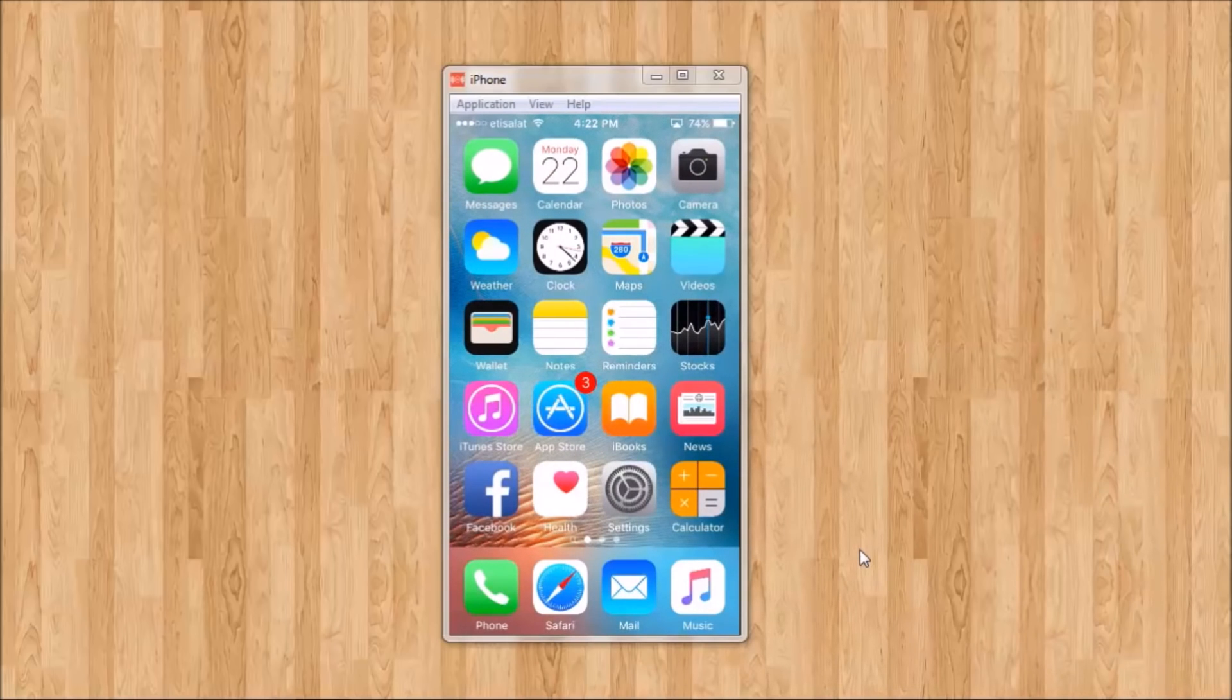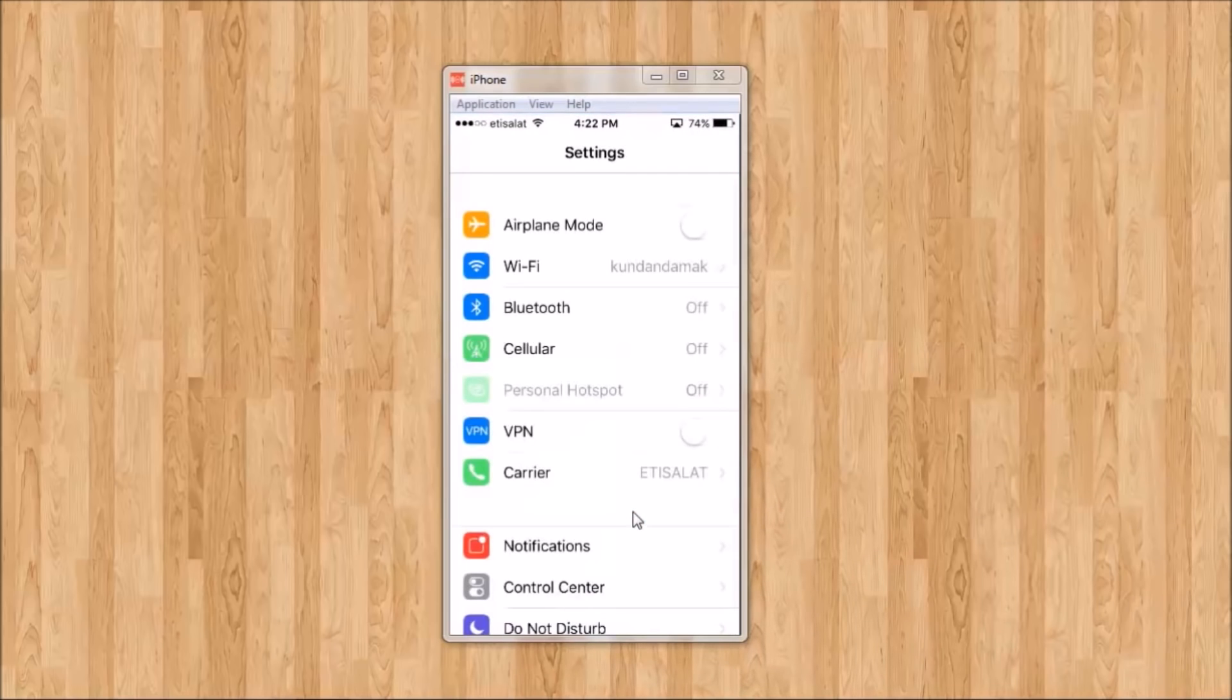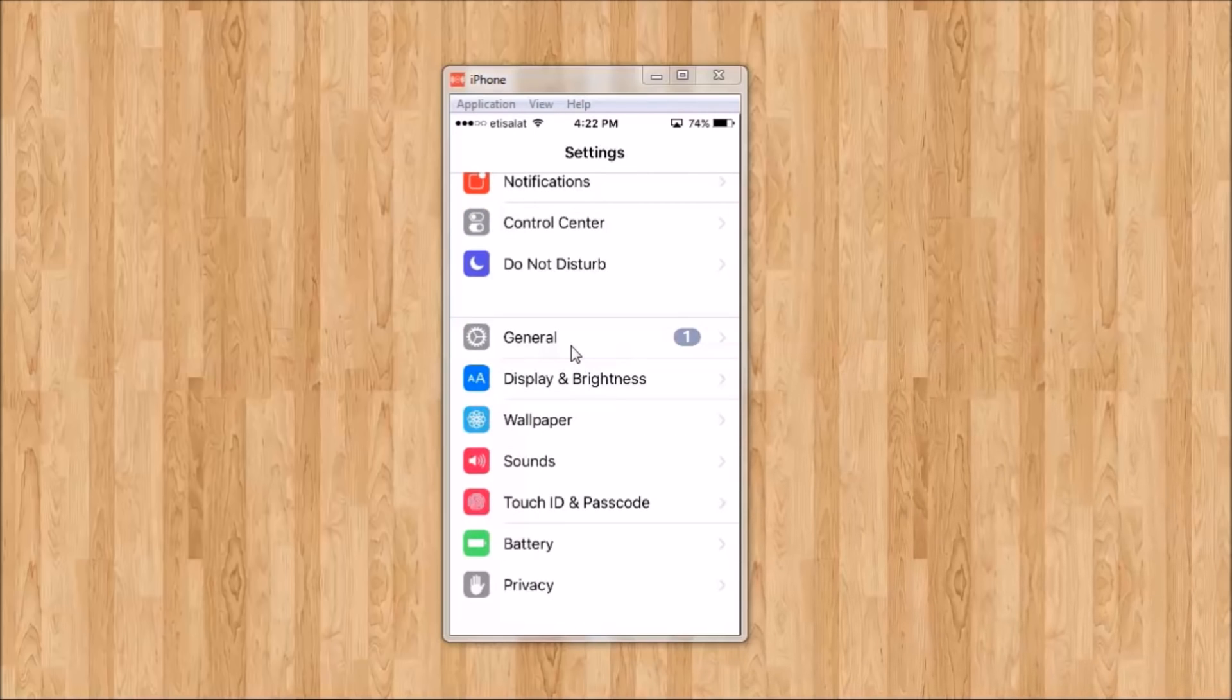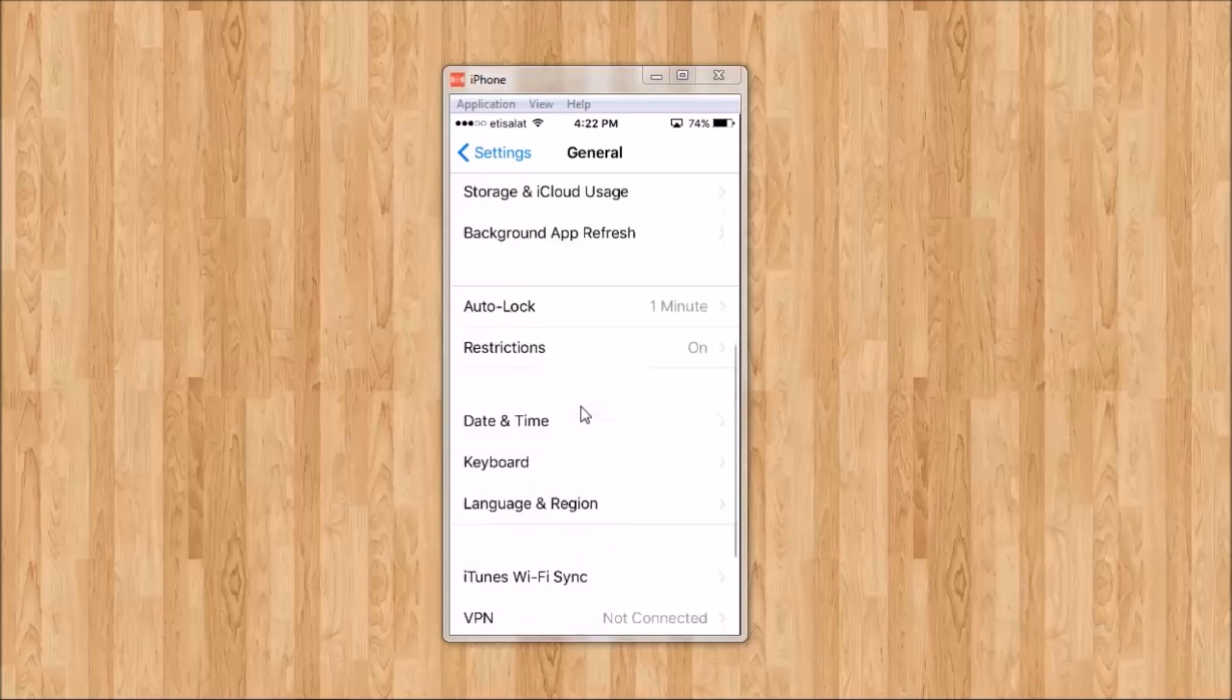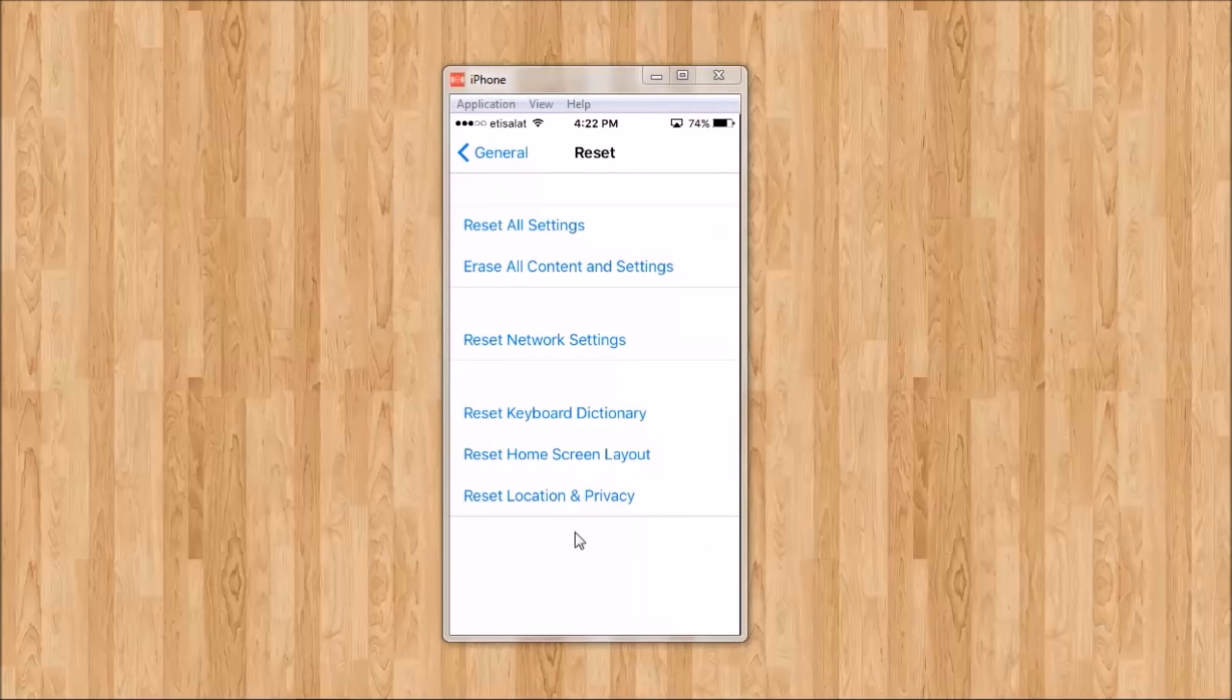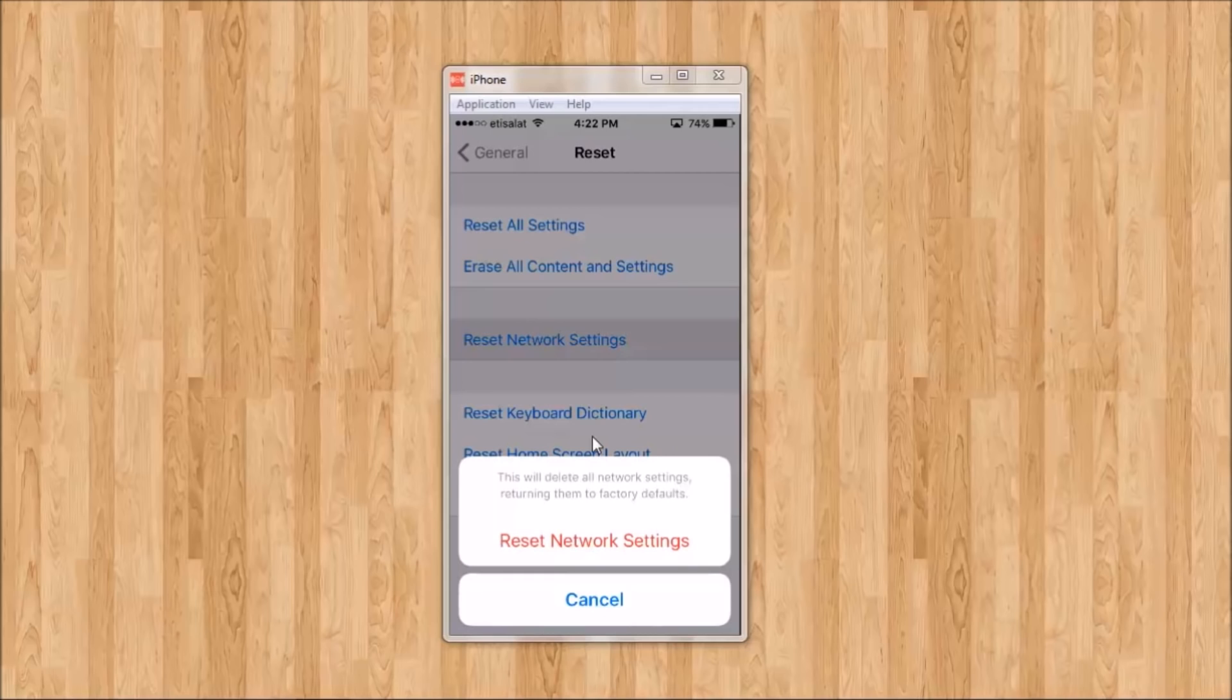Now the third way to fix this problem is to go to settings then general and go to reset and you can see there is a reset network settings. Select that one and again tap on reset network settings. When you do this your phone will restart and when it finishes restarting you need to again connect to your Wi-Fi network by putting the password and hopefully this should fix the problem.